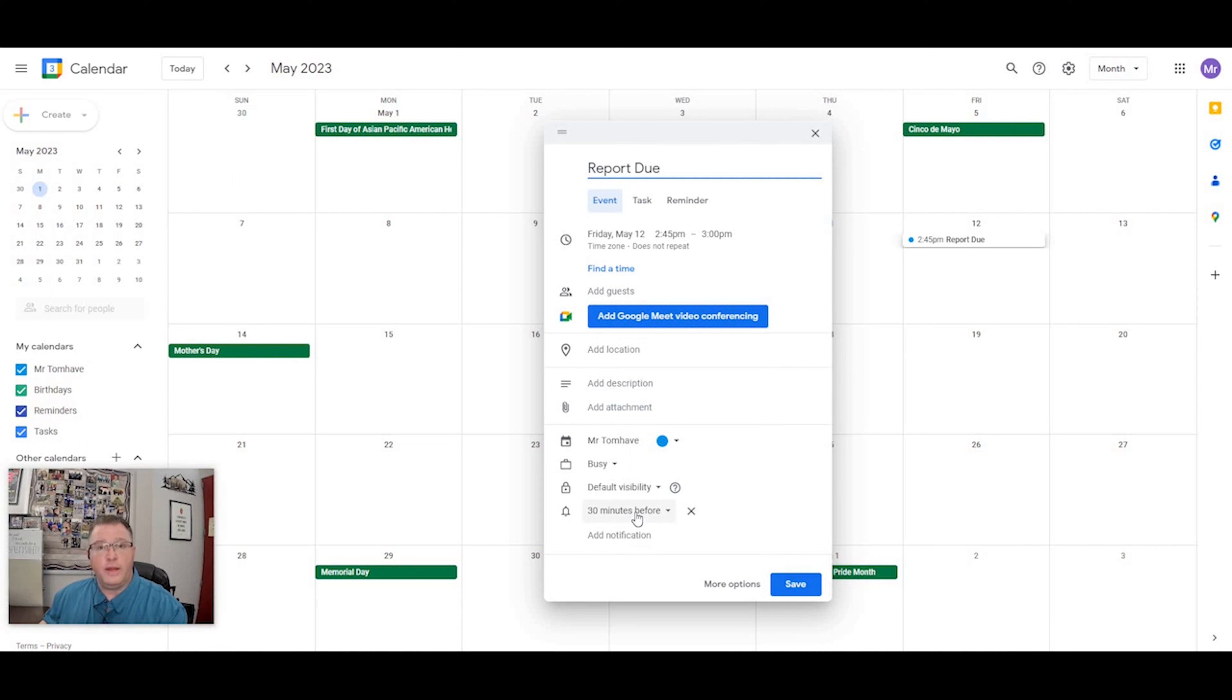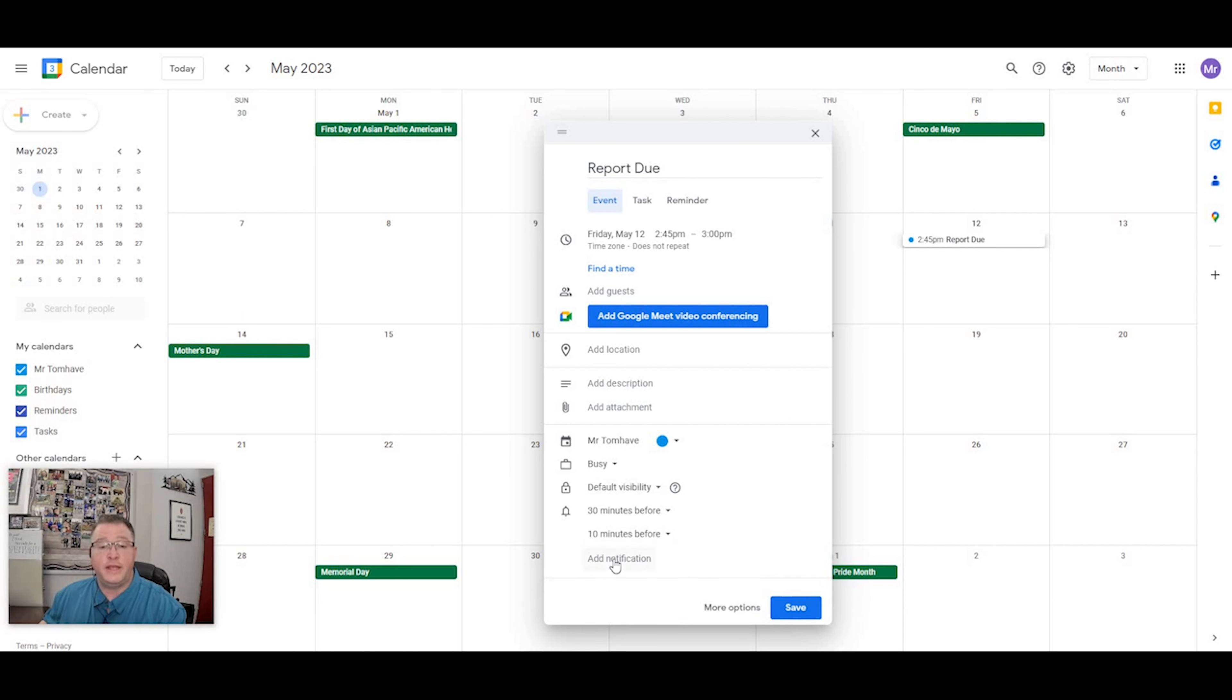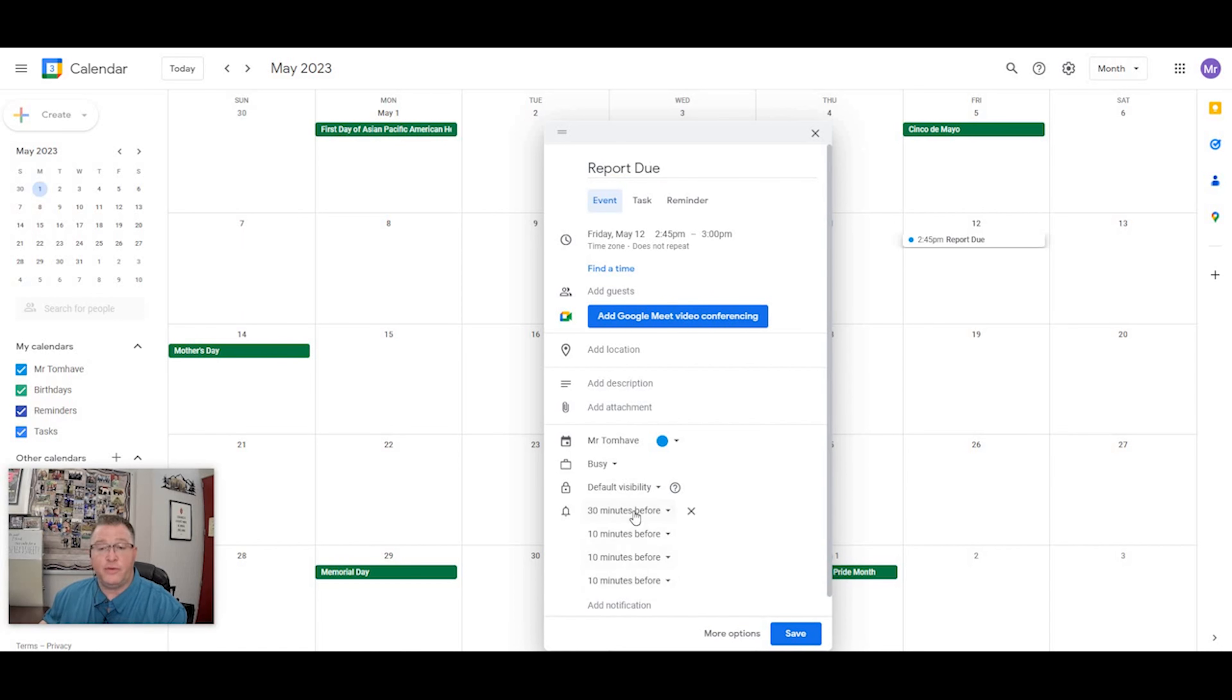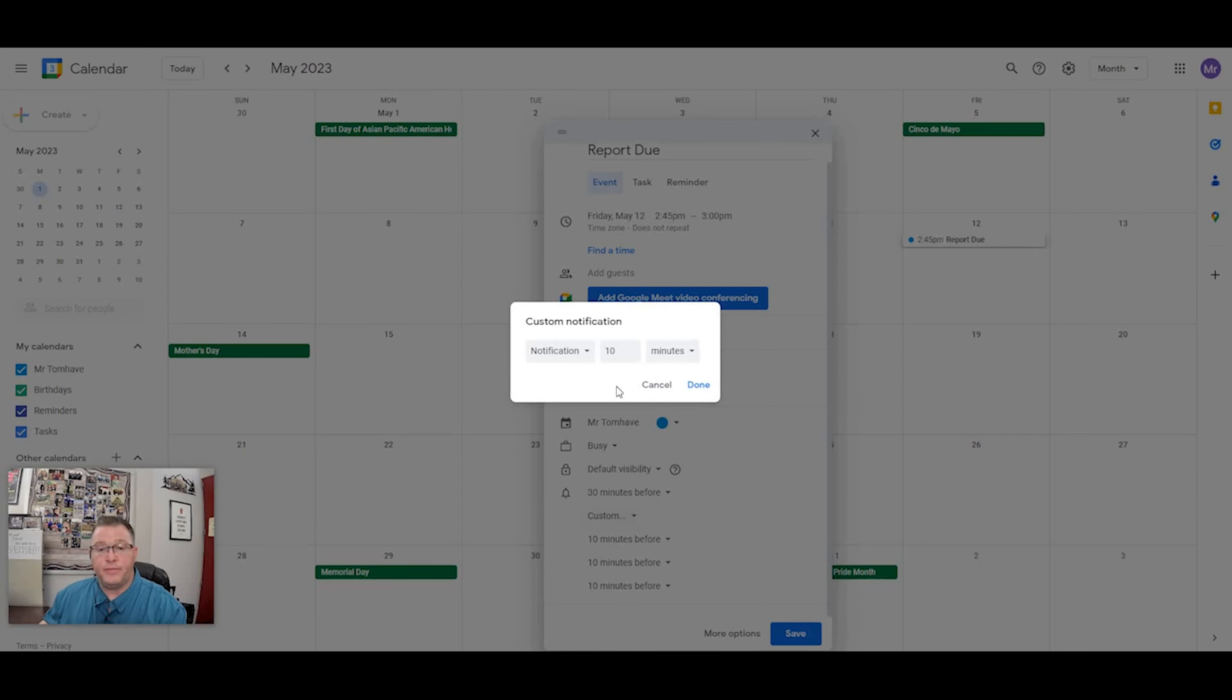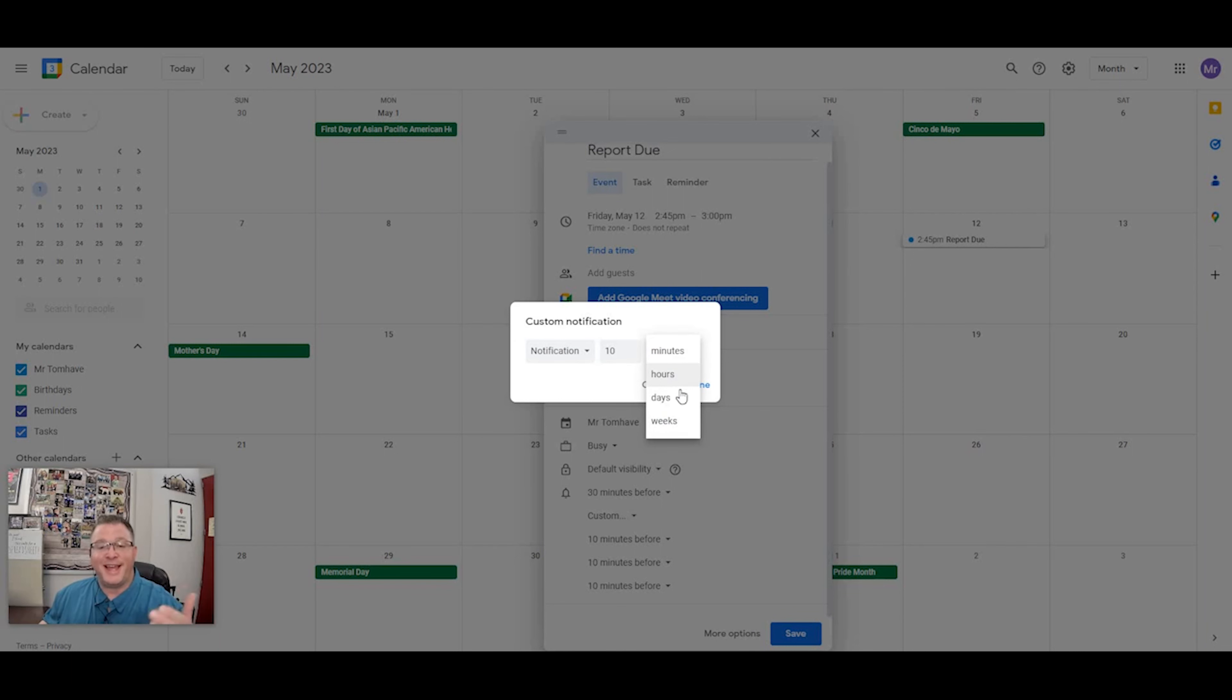Well, that's great because that's the day of, but you can actually now add notifications as many as you need. So I'm going to add several here. And then I'm going to say, okay, I can do custom. And it will allow you to do a notification or an email, and you can now select hours, days, or weeks in advance.